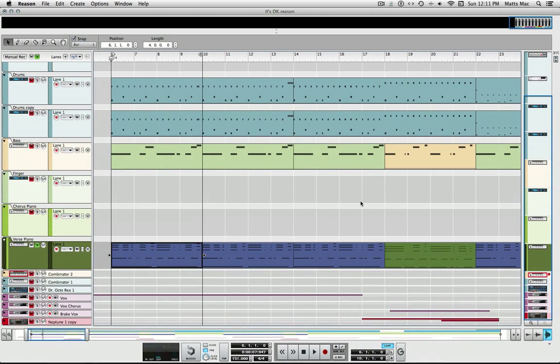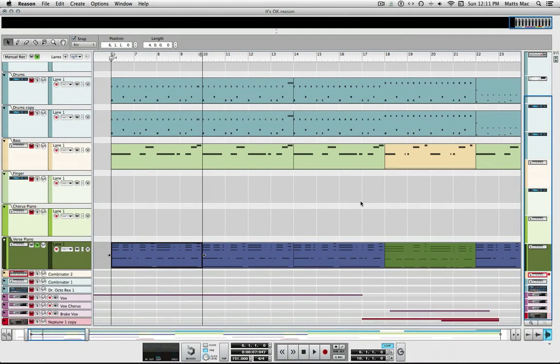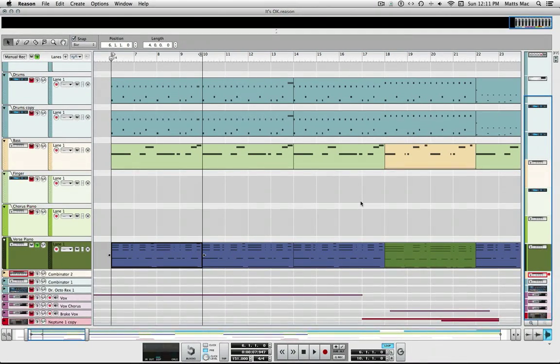Welcome to another session from LearnReason.com. My name is Matt and I had one of the users asking how you go about converting MIDI to audio.